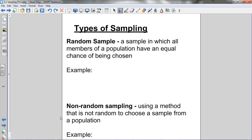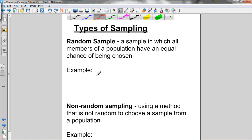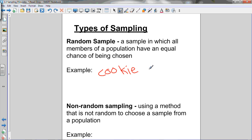Now let's look at the types of sampling. There are two main types: random sampling and non-random sampling. A random sample is one in which all members of a population have an equal chance of being chosen. For example, at Chapel on Tuesdays we have our cookie jar — that's a random sample because every student's name is in the jar, everyone has an equal chance of being chosen, and it's drawn at complete random.